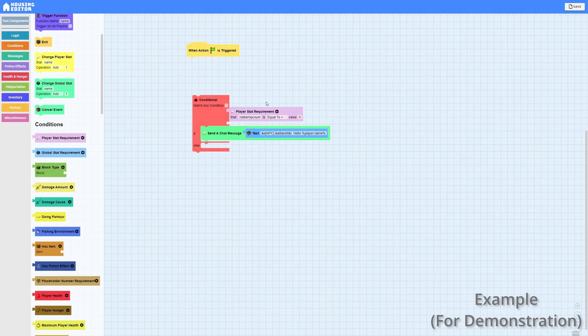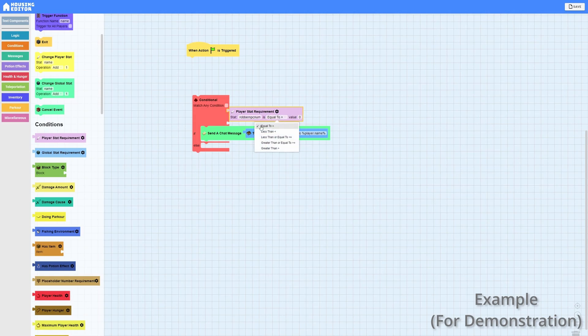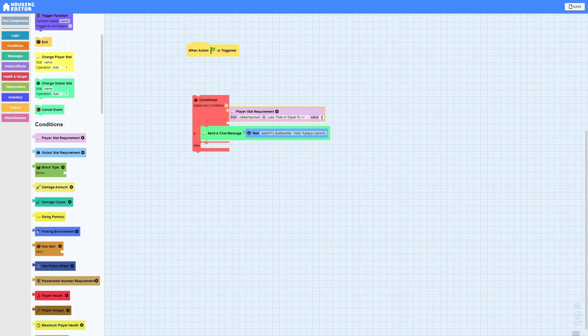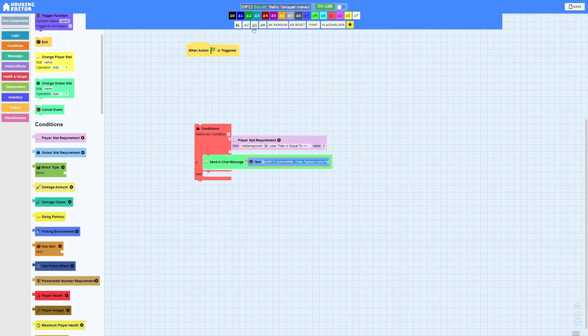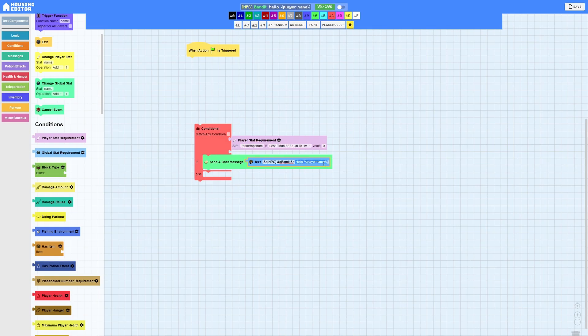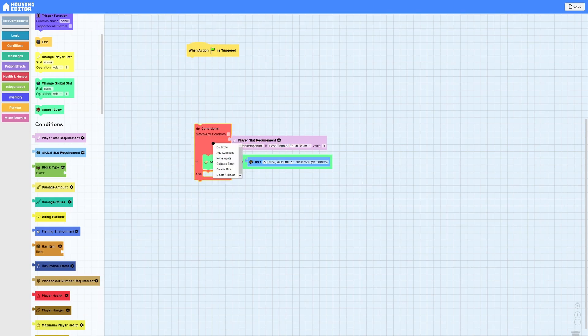I created my chat message. Then for the condition you want to have a player stat requirement. So my NPC is called a robber so I'm going to do robber_npc_num. I highly highly recommend doing no capital letters for stats. Occasionally you can run into some issues. And then you want to do equal to. Now normally you would want to do equal to, but this is our first chat message so we're going to do less than or equal to. That way if there's some sort of issue in your house and some reason your stat is negative 70 it'll work.